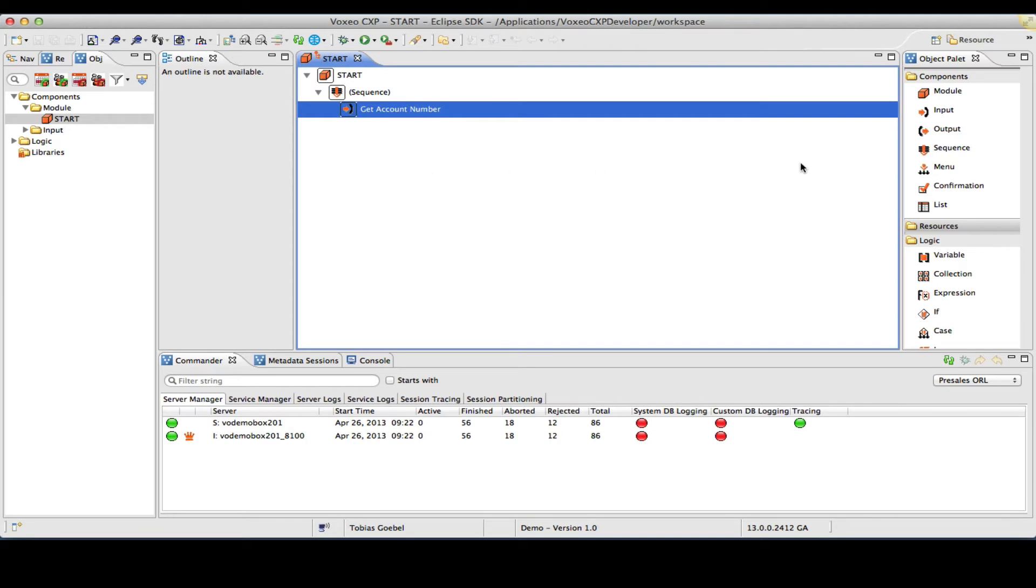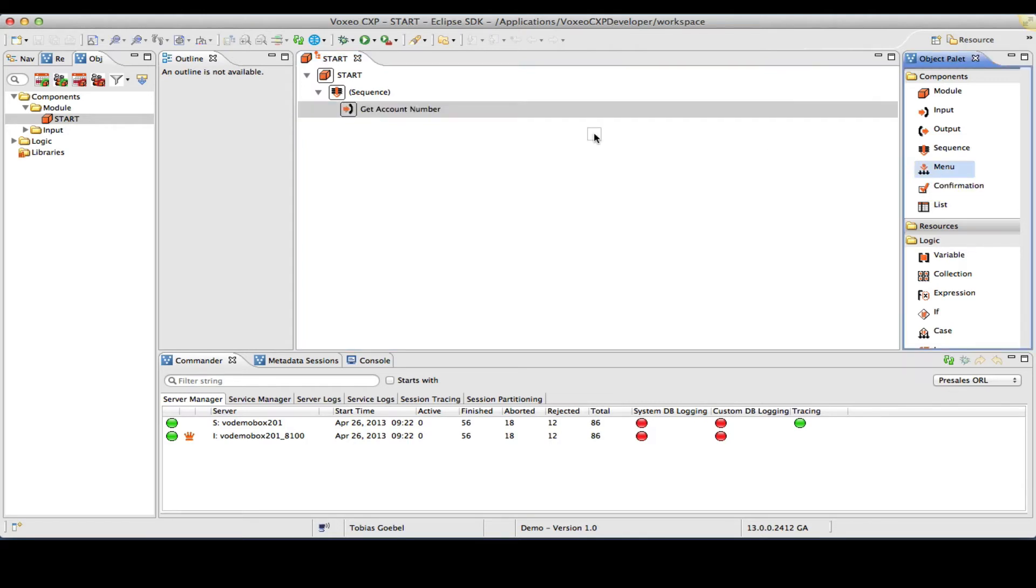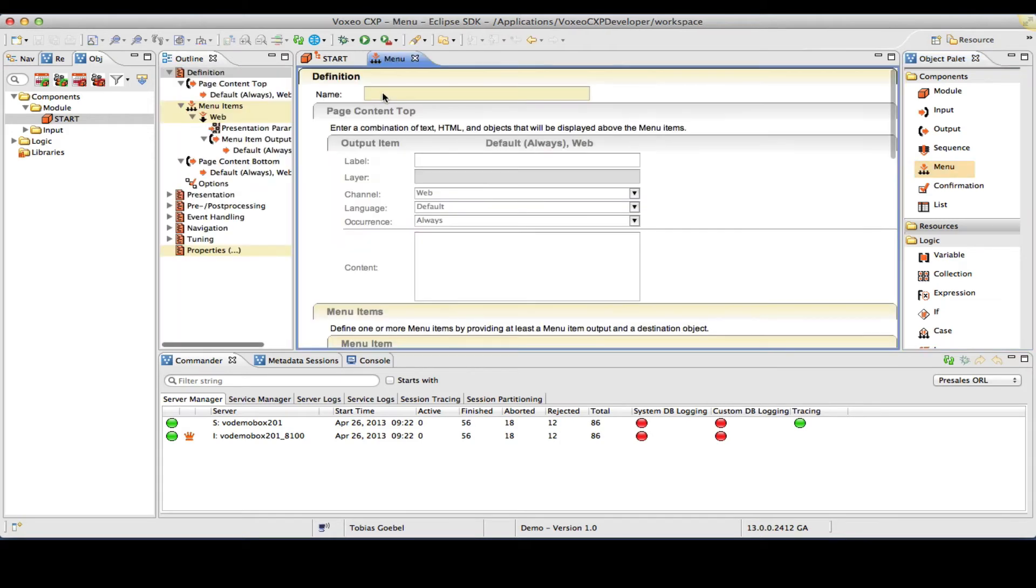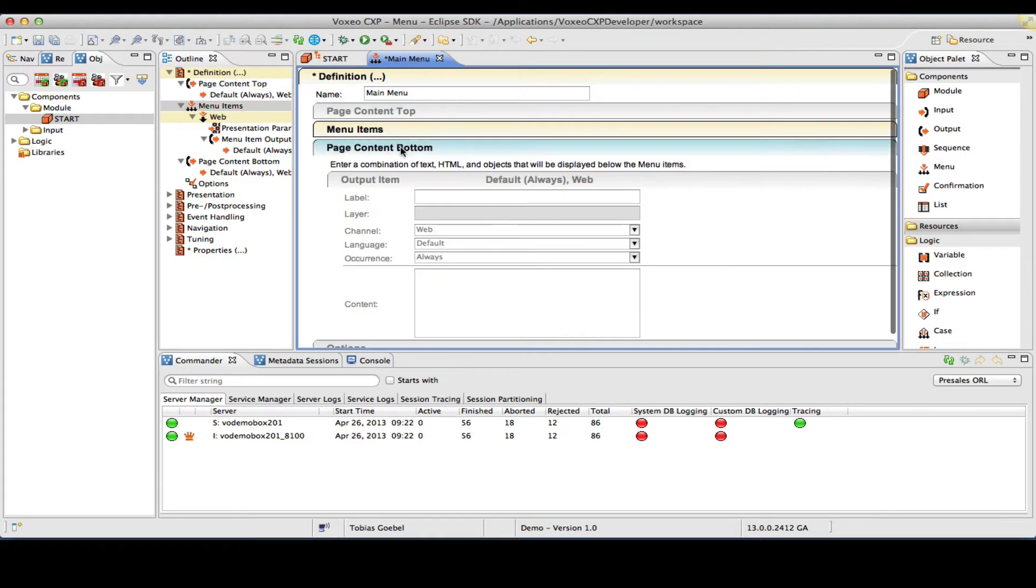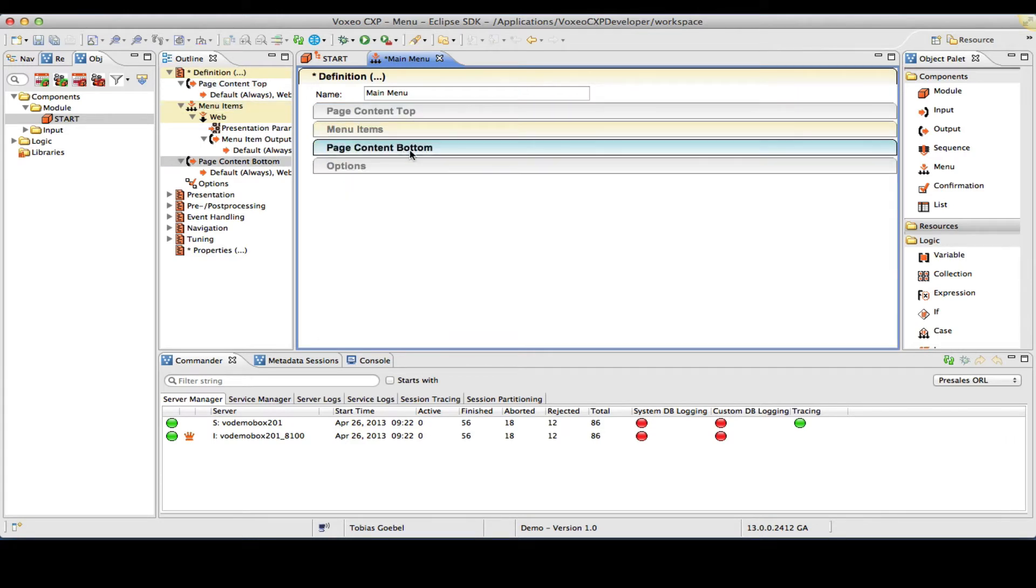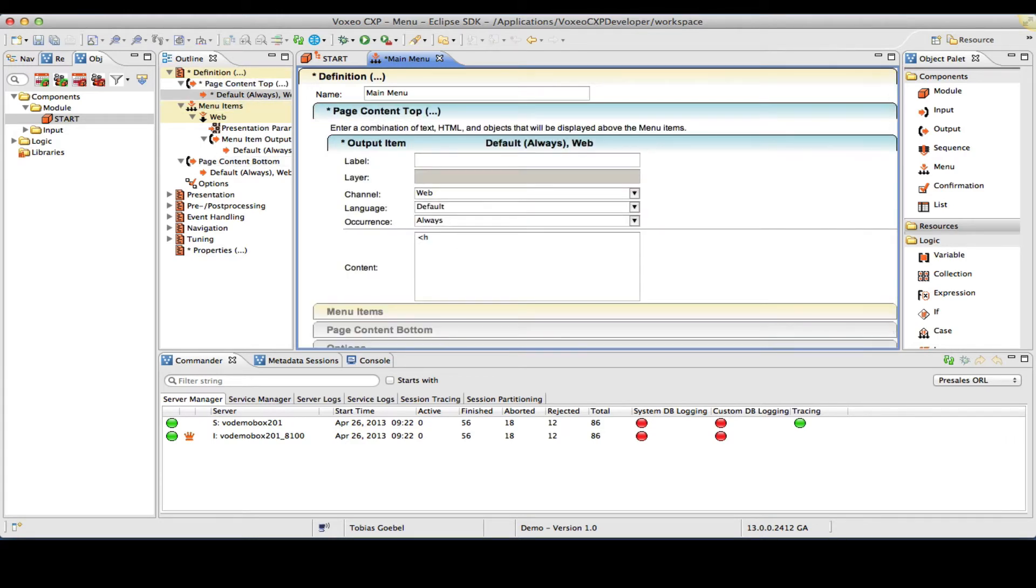So now I have my step get account number. As a next step, I want to create a menu of choices. I will skip the backend validation here for the purposes of the demo. So let me add a menu object, and I'm going to call this main menu. Again I have my page content top, then menu items, and my page content bottom. As page content top, what I will do is I will define again a heading here for main menu.